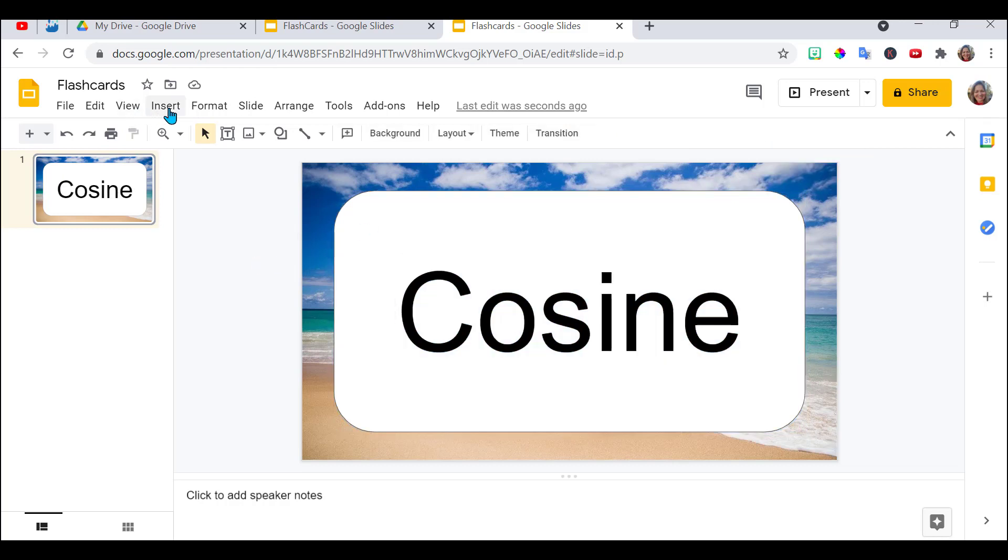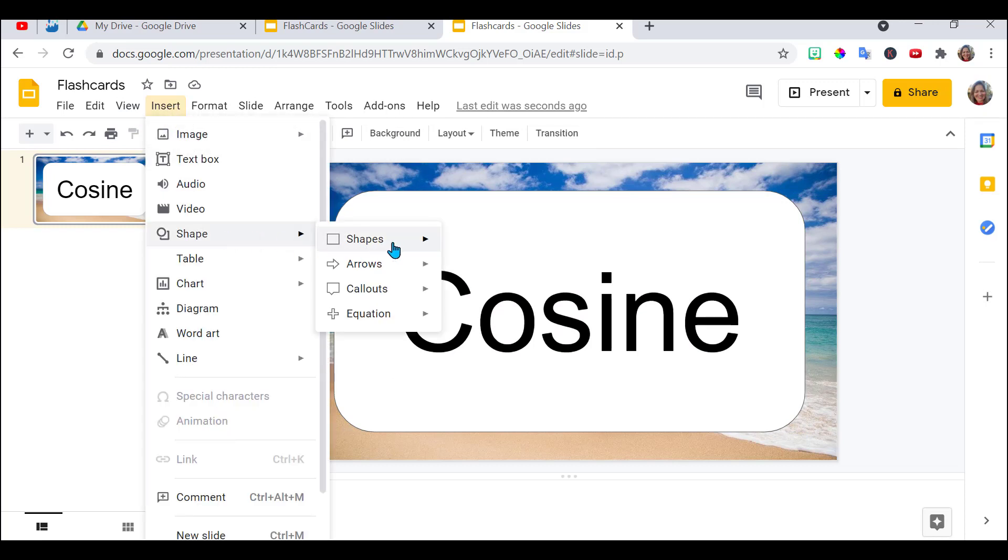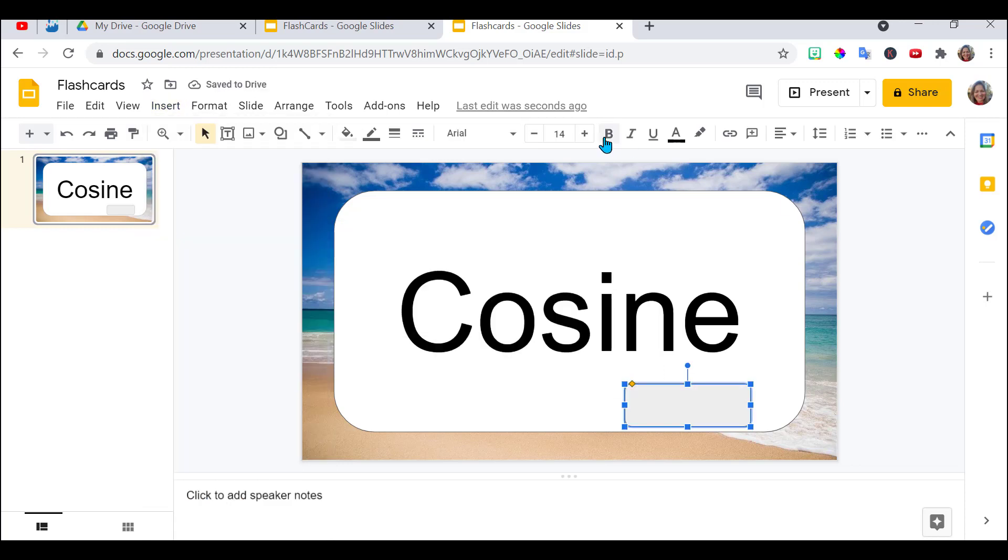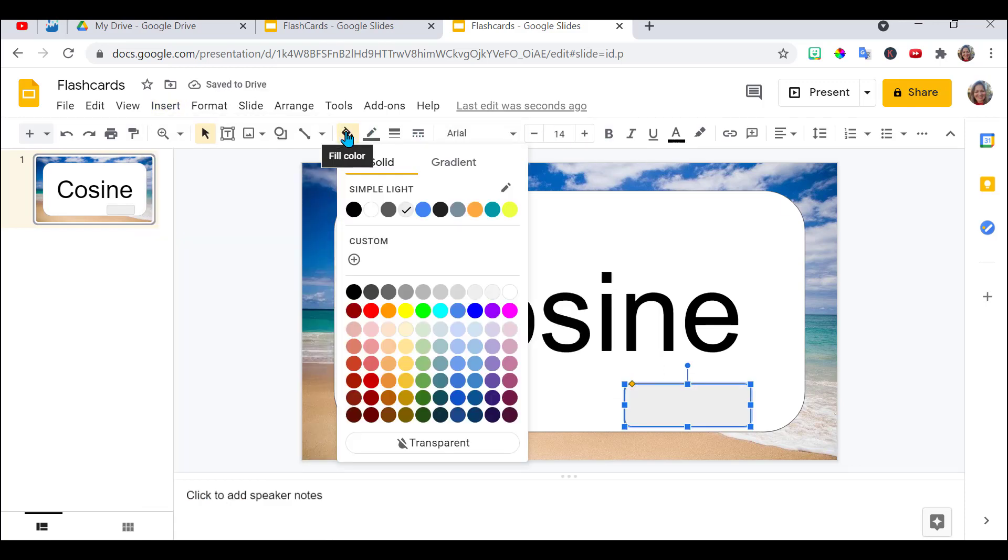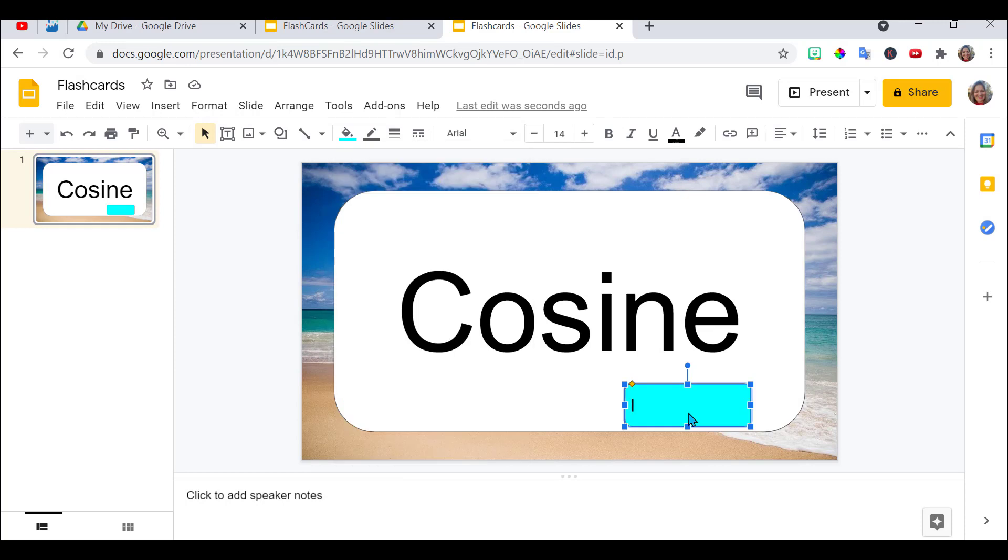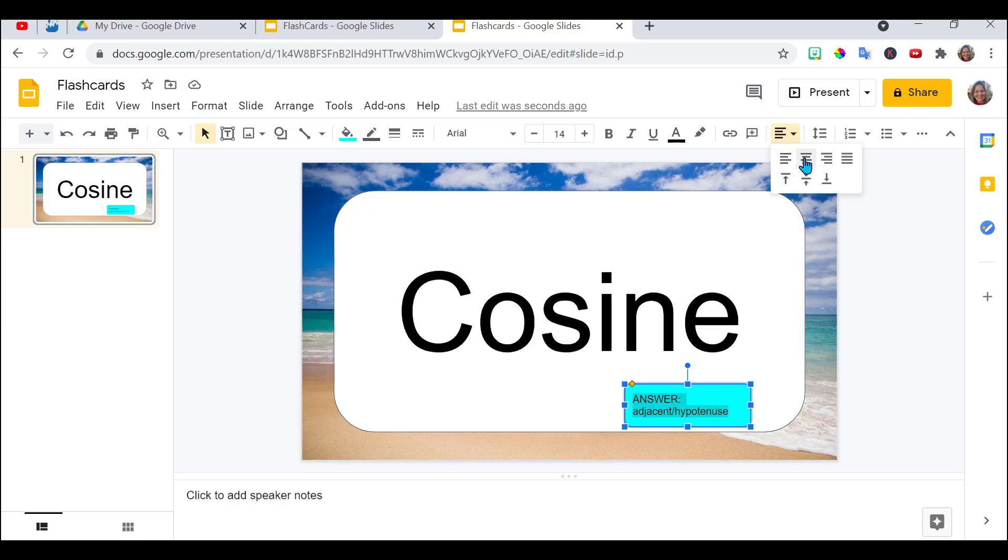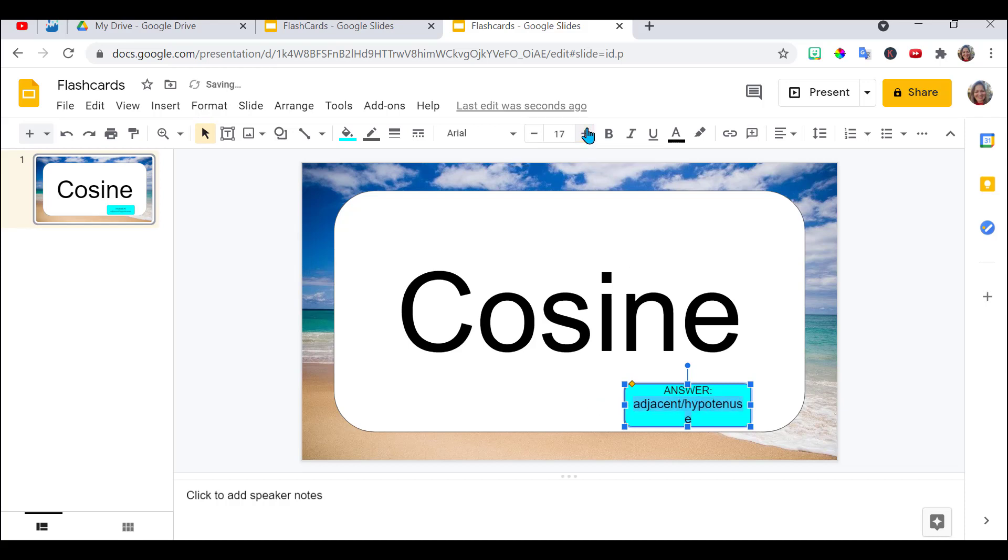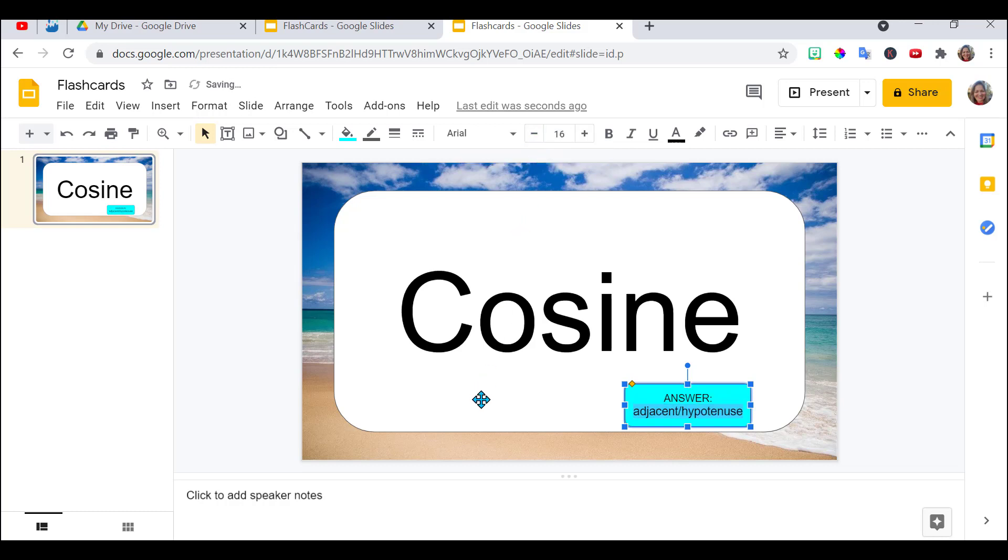The next thing I need now is the answer box. Insert another shape. I want to change the color. Go to my fill bucket. I double clicked on it. And I'm going to put my answer in here. Highlight it. Let's center that. Probably make it a little bit bigger. Let me make the answer bigger, the actual answer. It's a little too big. Back it up. There we go. Looks good.